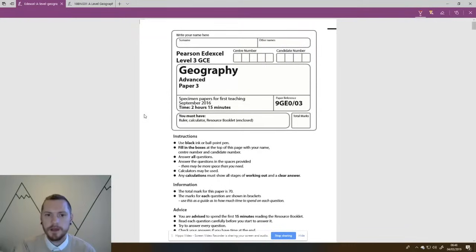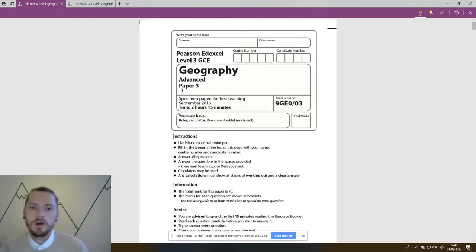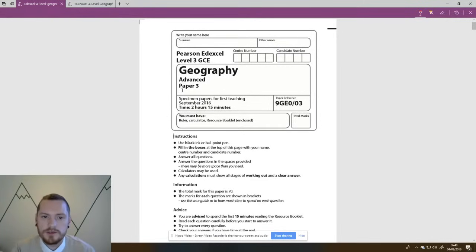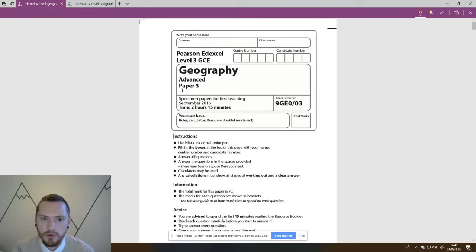Hello there, and this is the Paper 3 walkthrough for A-Level at Excel Geography. First off, we're going to go through and have a look at what Paper 3 looks like and its resource booklet, just to get a feel for the exam paper. Then we're going to look at some general ideas, hints, tips, and how to approach Paper 3, and then we'll look at the different types of exam questions.